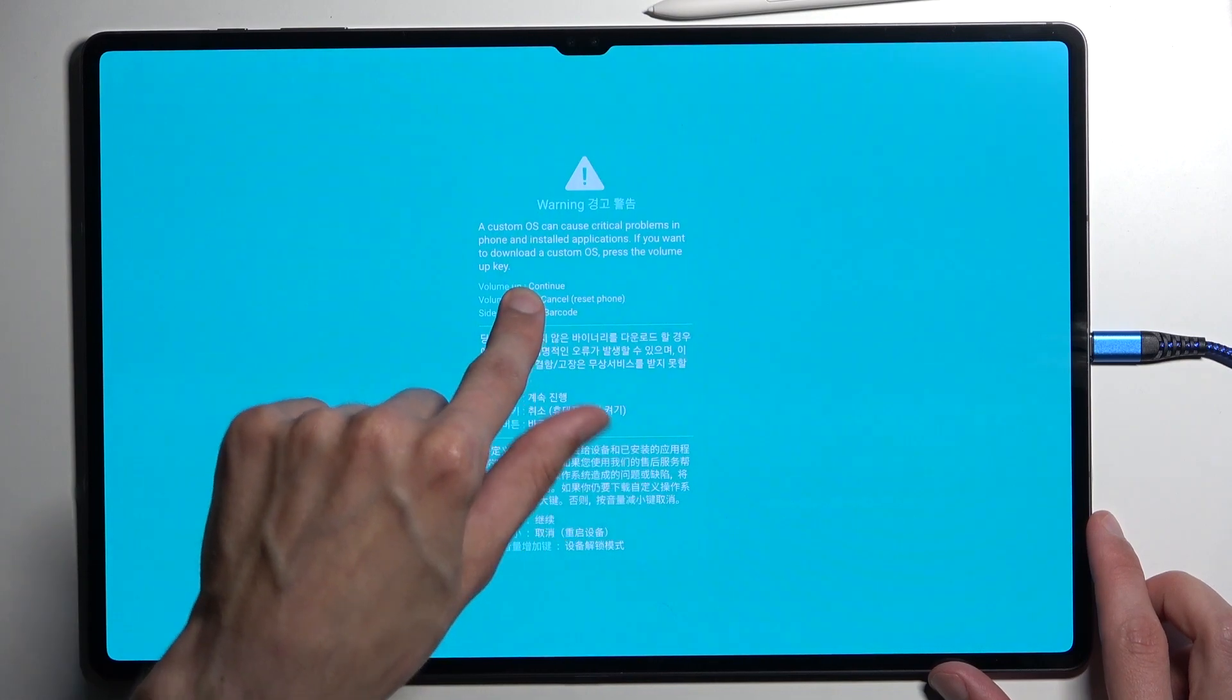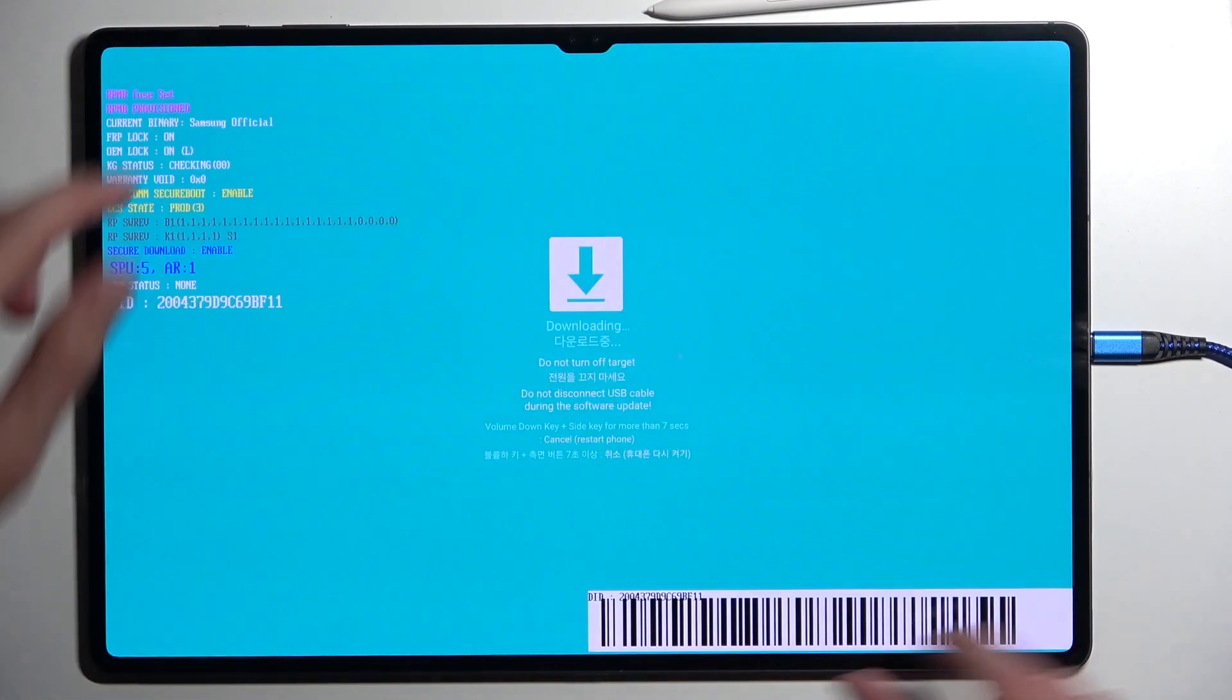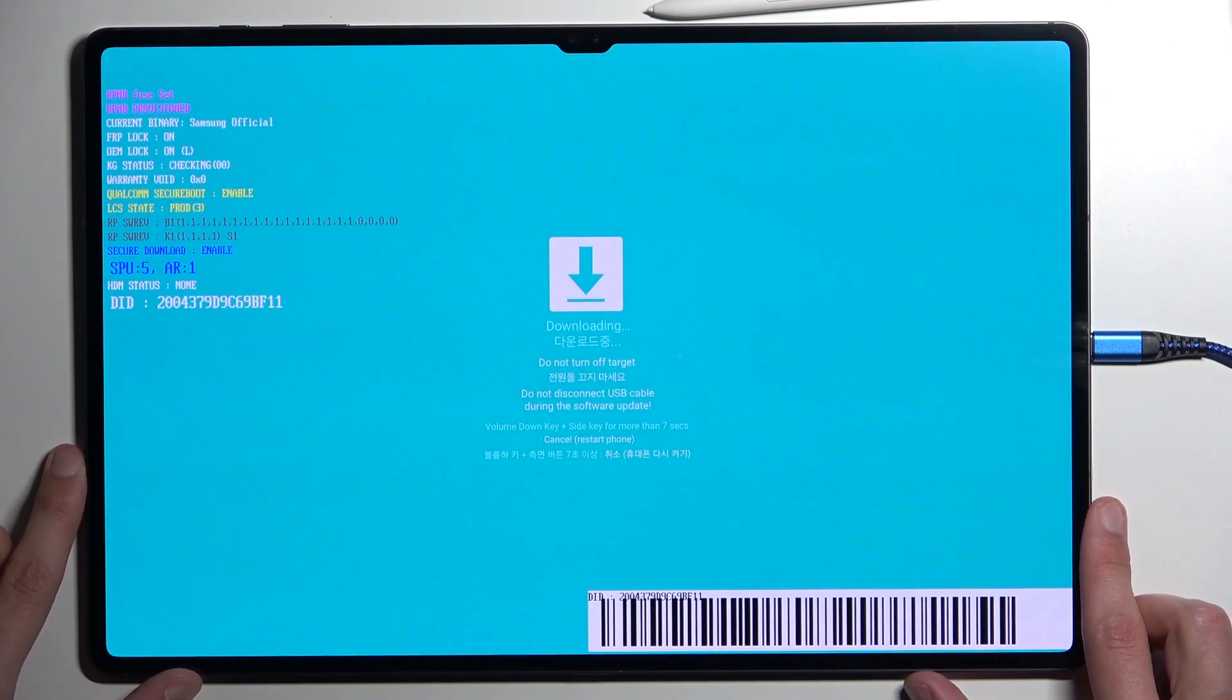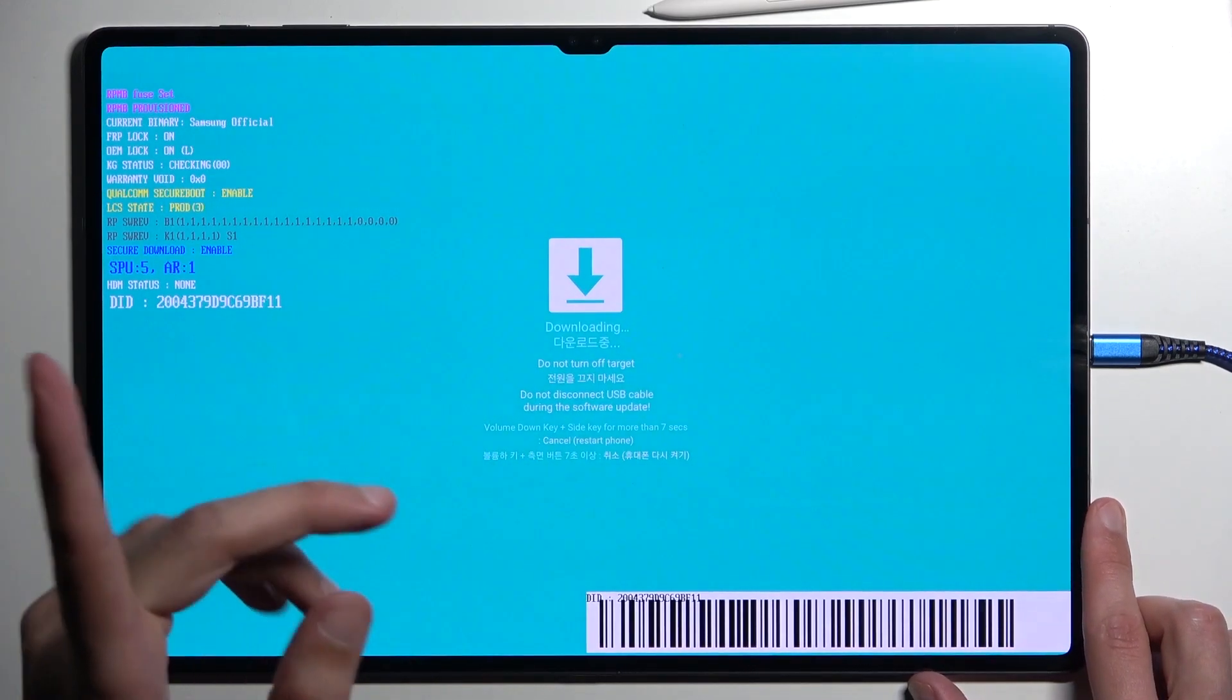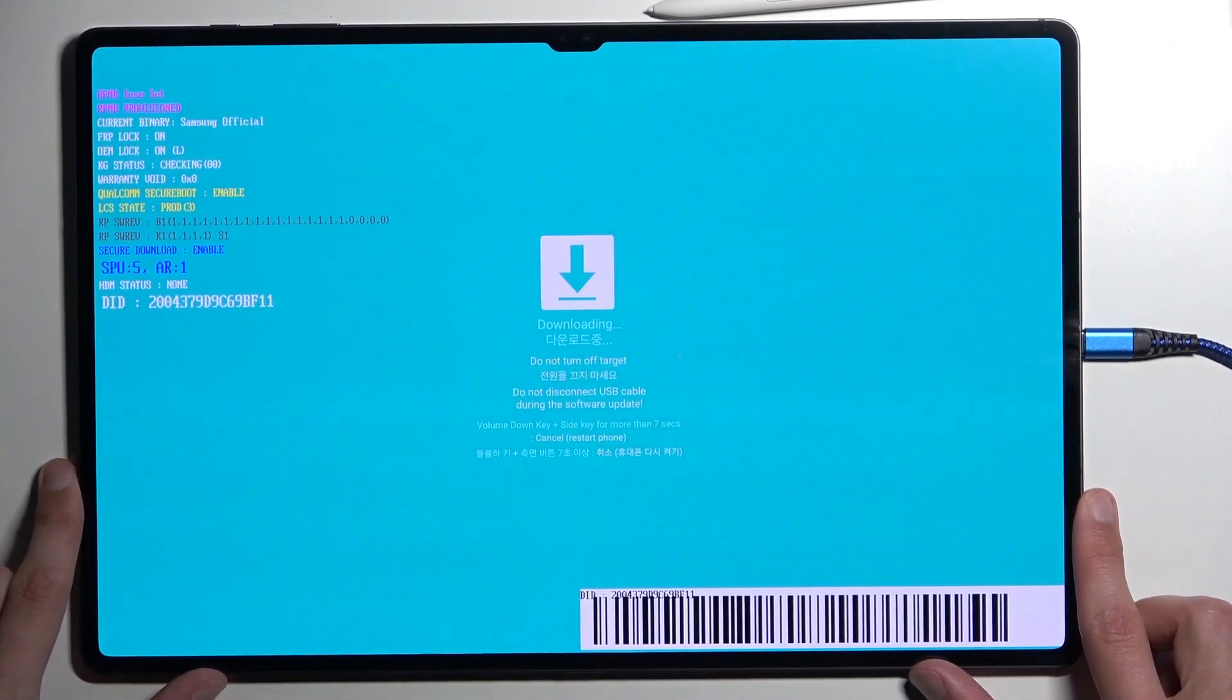So I'm going to do so. And there is our download mode. Possibly you heard the device connect to the PC right now.